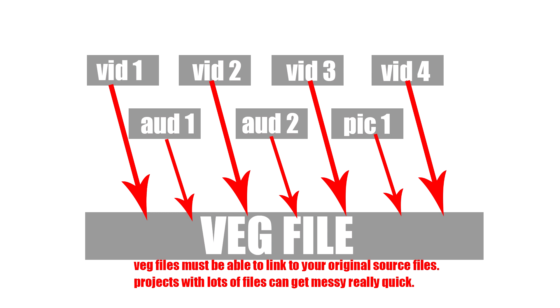So you can imagine now let's say you're working on a huge project like a 90 minute project and let's say you've got a thousand clips. Well you can just imagine how convoluted the timeline is going to get with that many files. So you're going to need to break your project down into maybe 10 minutes or by scenes or something like that. So each scene becomes its own veg file.